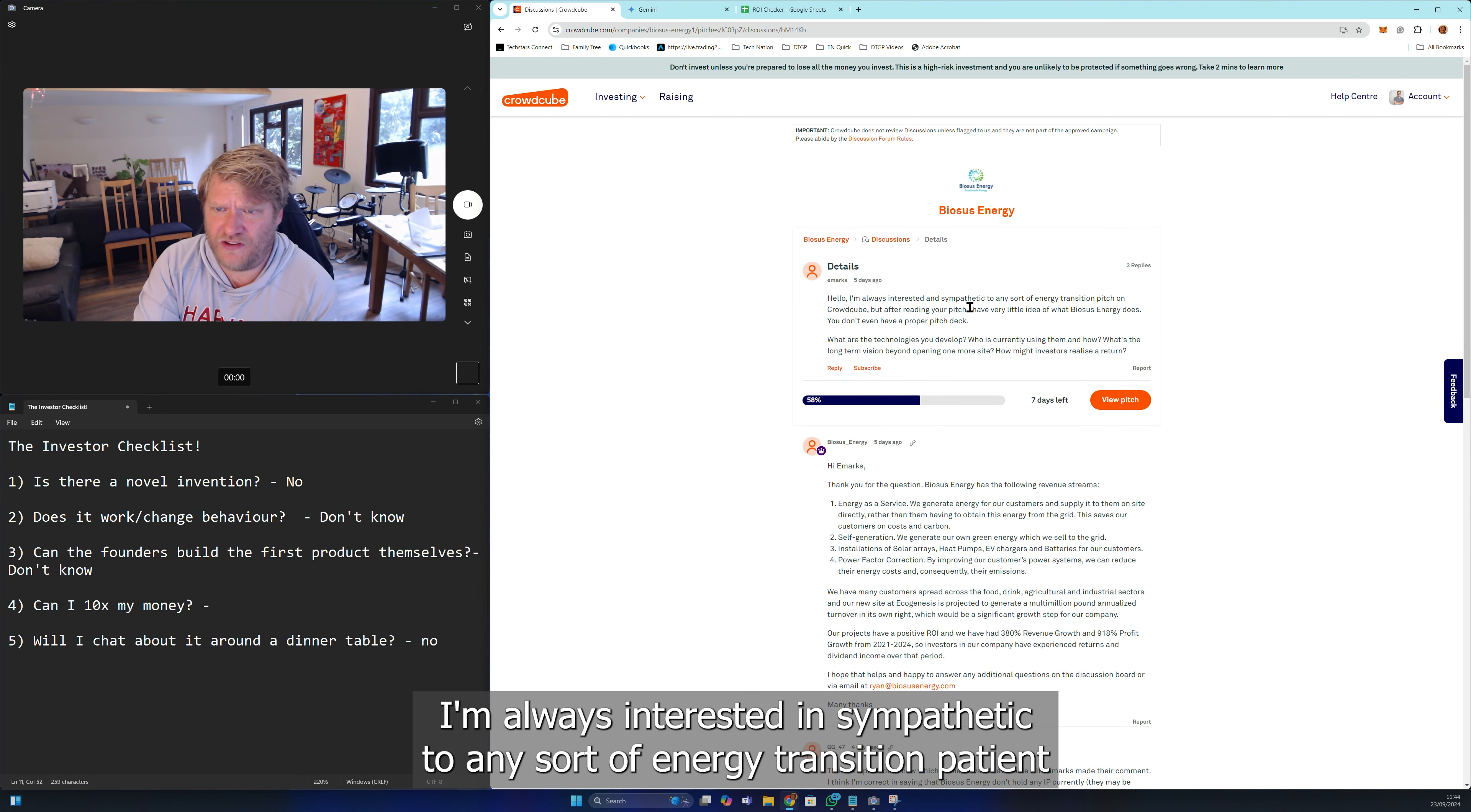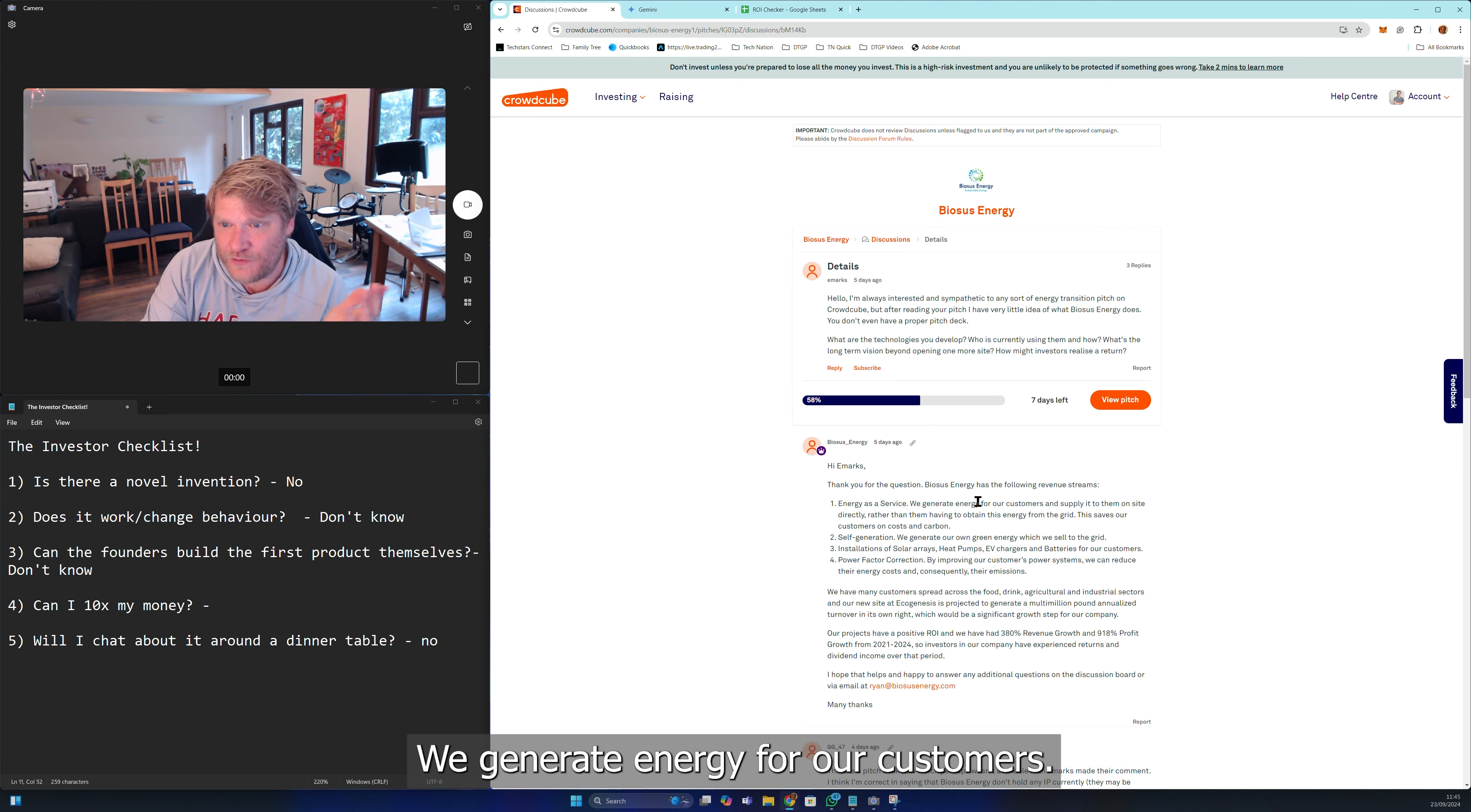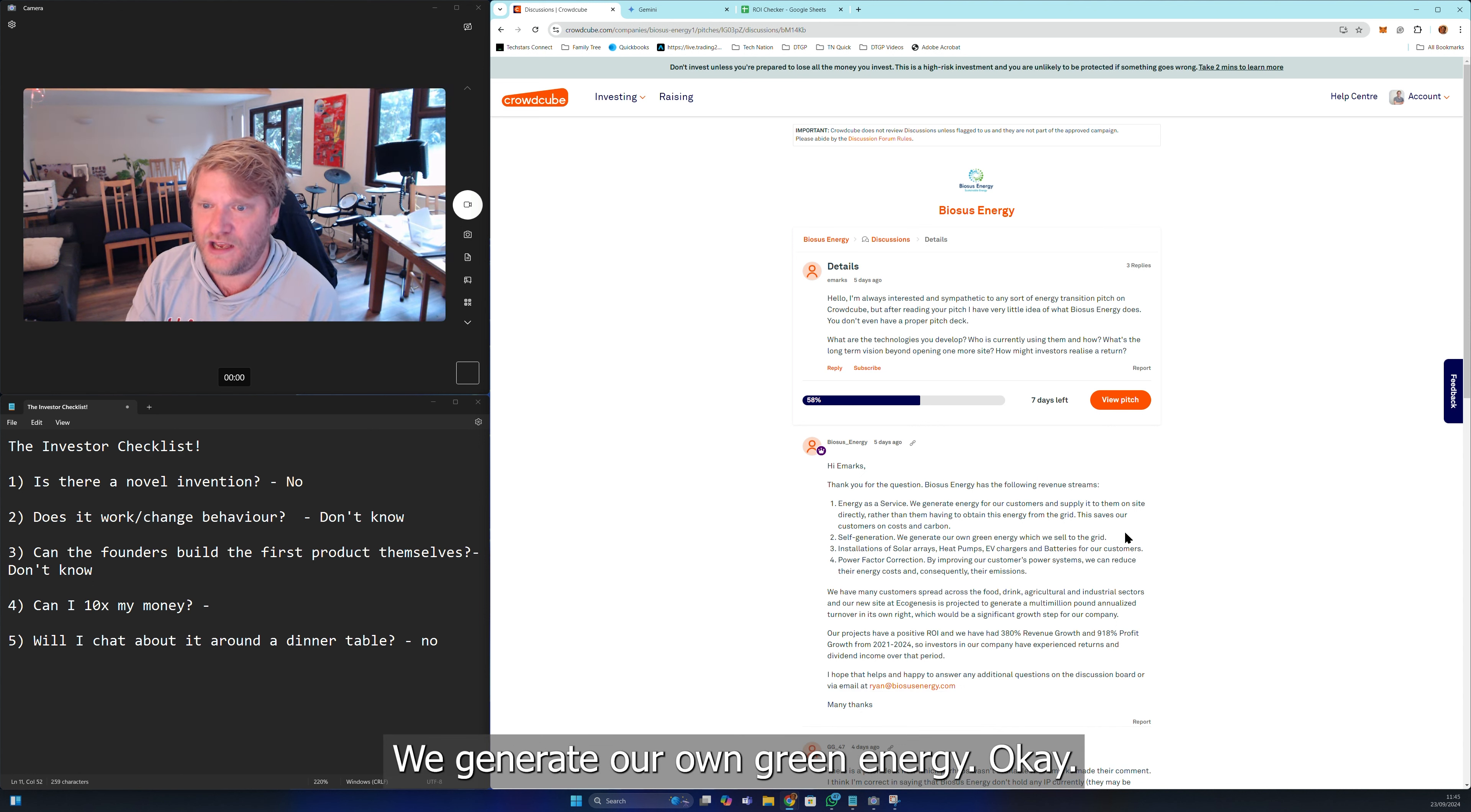An investor says: 'I'm always interested and sympathetic to any sort of energy transition pitch on Crowdcube, but after reading the pitch I've no idea what Biosus Energy does.' Same. The response: 'Energy as a service, we generate energy for our customers.' That's so vague. What have you built? What do you do?